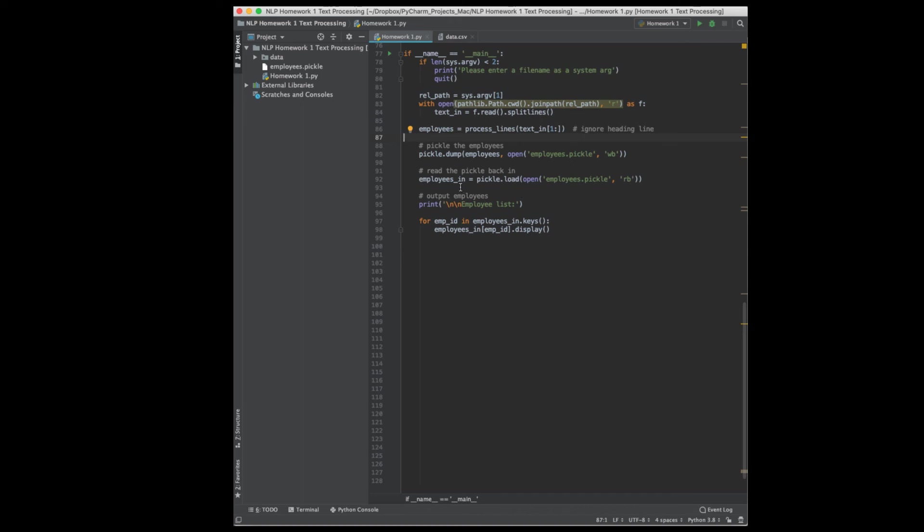Then I'm going to turn around and read it back in. So this is kind of pointless in this program. I just want to do to get experience dumping something out to a pickle file and reading it back in. And future homeworks will create some data object that we want to save for a different program.